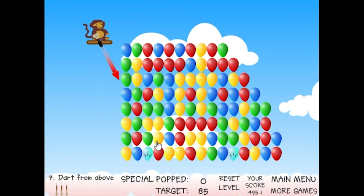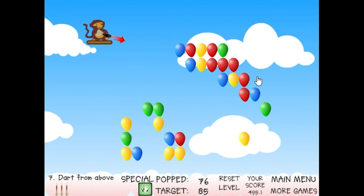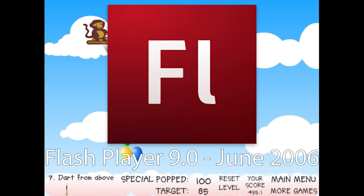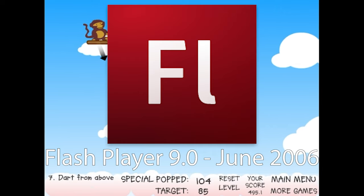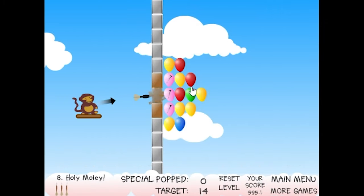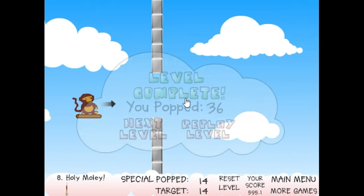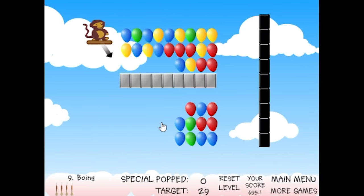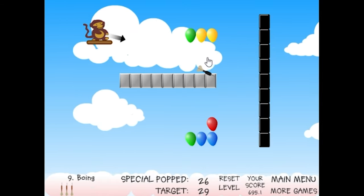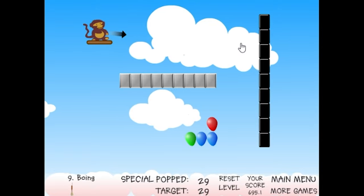After a short transitional period with Flash 8 receiving a minor update in April, Flash Player 9 was released in June 2006 as the first version under the Adobe name, bringing big updates. Binary sockets were now supported, regular expressions and namespaces were now available, and a new way to parse XML documents was added.